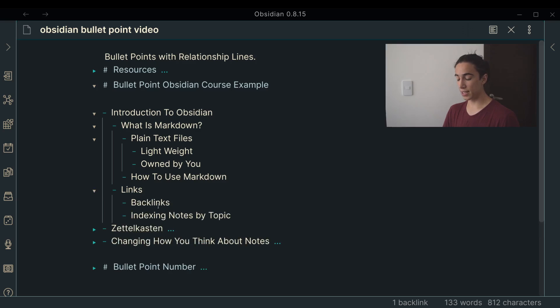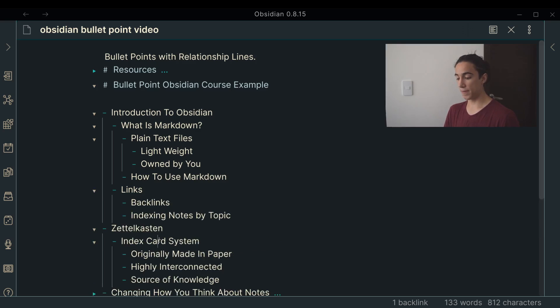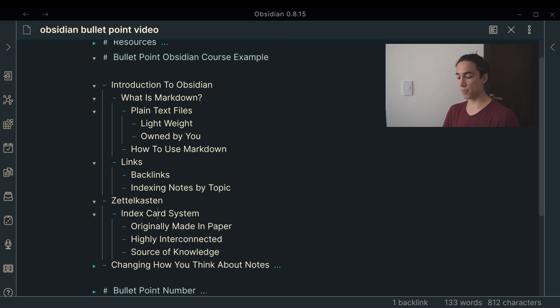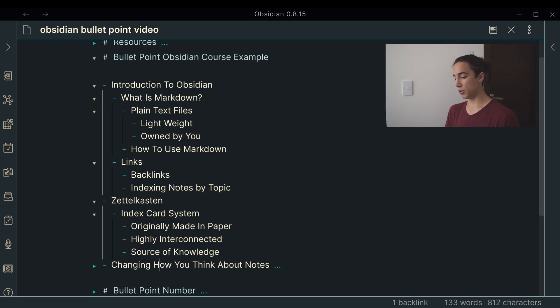We have links in Obsidian, how to use backlinks, indexing notes by topic, and we have a Zettelkasten, which is an advanced method of index card system, originally made in paper, highly interconnected, and a source of knowledge. And yeah, then like this is kind of, as you can see, kind of the structure of certain ideas that I've been playing with for the online course.